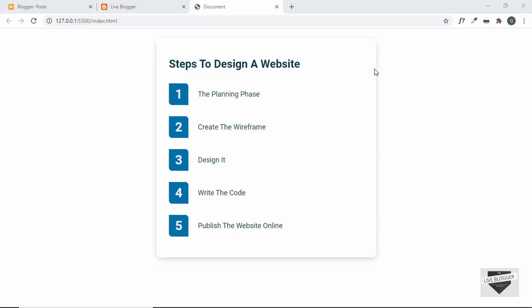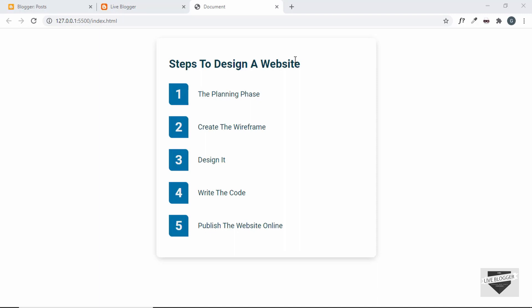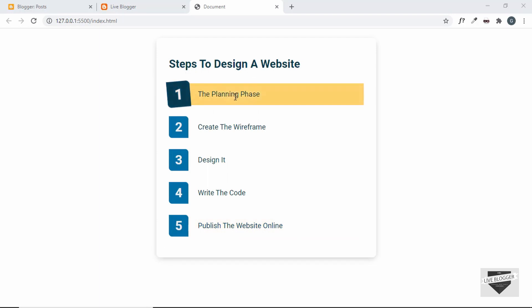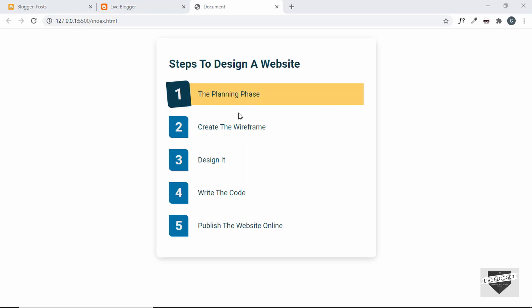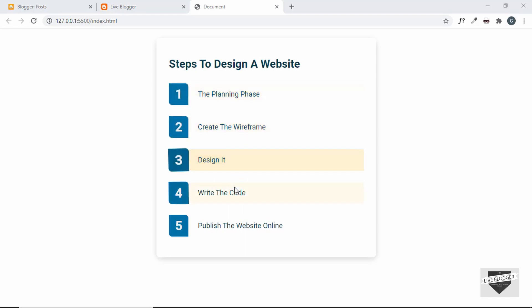Hi everybody, welcome to Live Blogger. In this video, I'll show you how to add this custom list to your Blogger and WordPress websites. This is the custom list we're going to add — it's an ordered list with numbers one through five, and whenever we hover over it we have this animation. We designed this from scratch using HTML and CSS in the previous video.